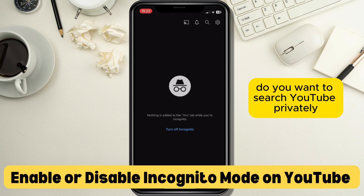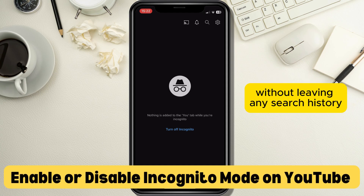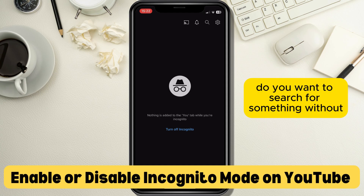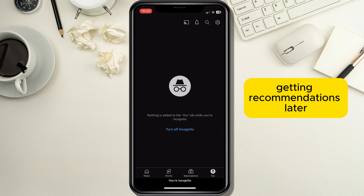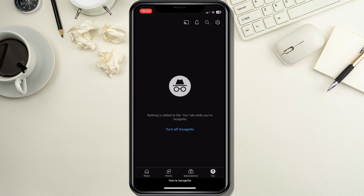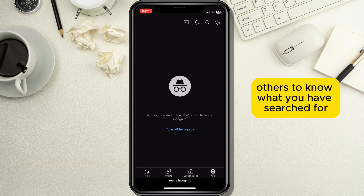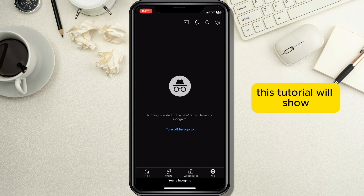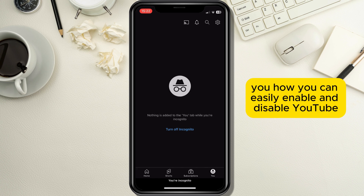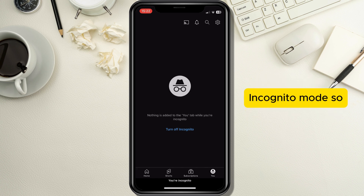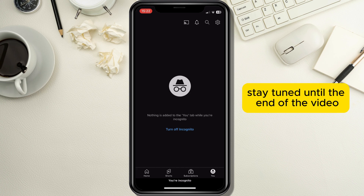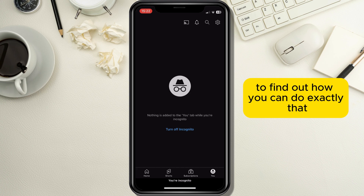Do you want to search YouTube privately without leaving any search history? Do you want to search for something without getting recommendations later? It's also good if you don't want others to know what you have searched for. This tutorial will show you how you can easily enable and disable YouTube incognito mode, so stay tuned until the end of the video.